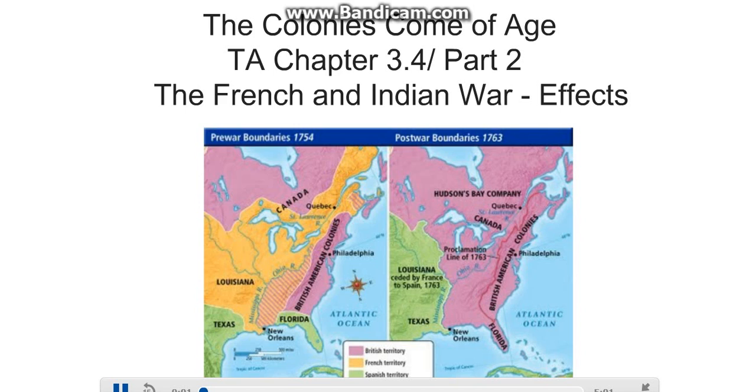In this video, we will explain the war's effects on the relationship between Britain and its colonies.